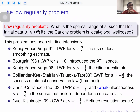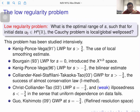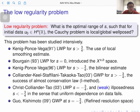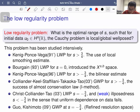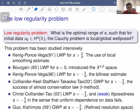We are interested in the low-regularity problem, described as follows: what is the optimal range of s such that initial data in H^s leads to a locally or globally well-posed problem? We are looking at the problem on the real line, but you can also ask it on the torus, i.e., the periodic case. Even for the classical KDV equation, there have been many important works over the past 30 years.